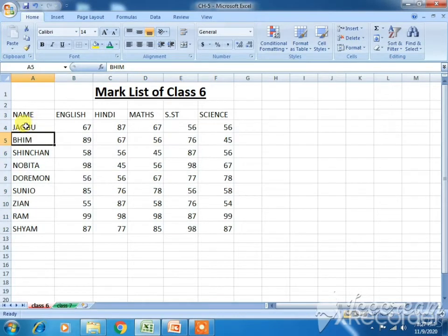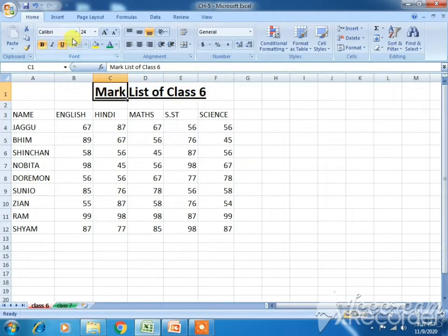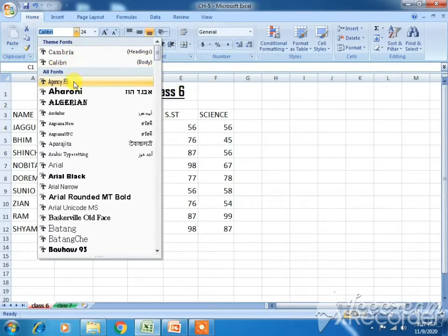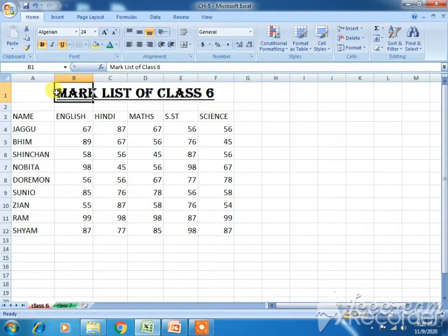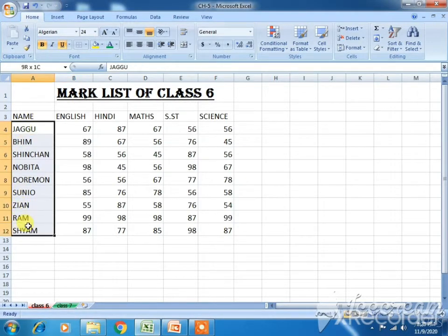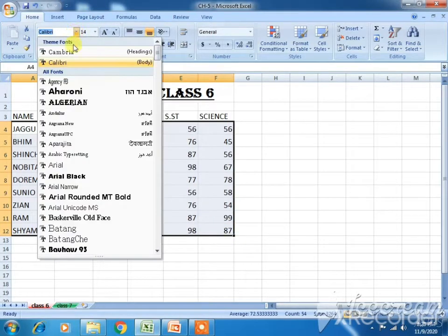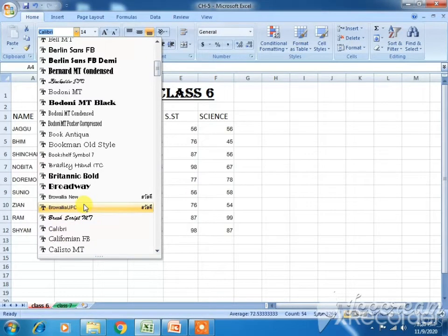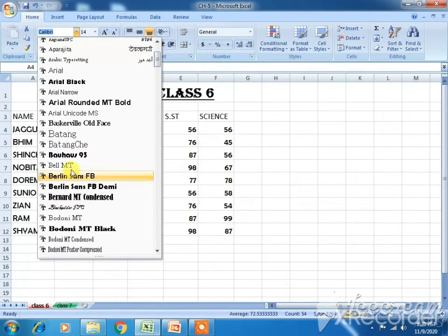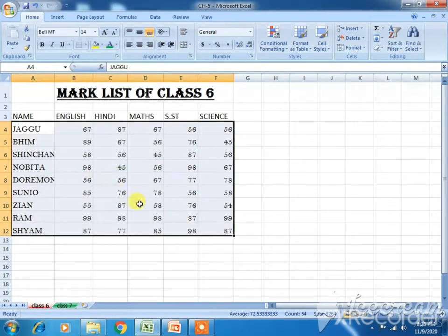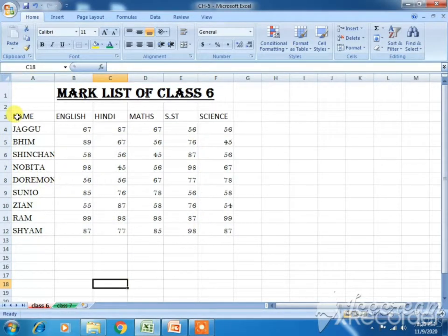Now I want to change the font style also. For this mark list, first of all select it, then go to the font style — this is the font face or font style. Click on it and you can choose according to your choice. I'm choosing Algerian here. You can see the changes. For the names and marks, I'll choose something else. I'm choosing a different font for those, and you can see the changes — it's looking something different now.